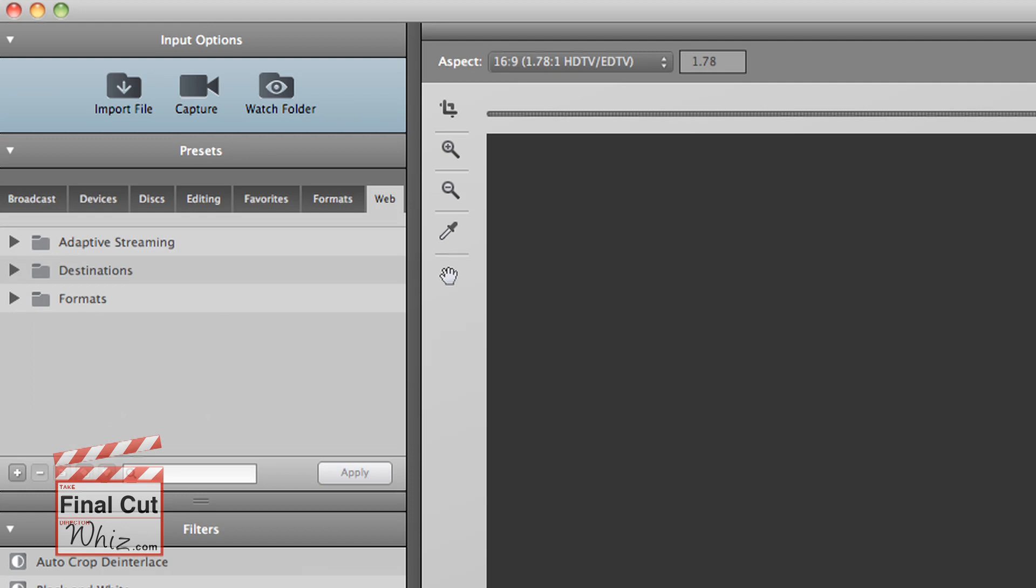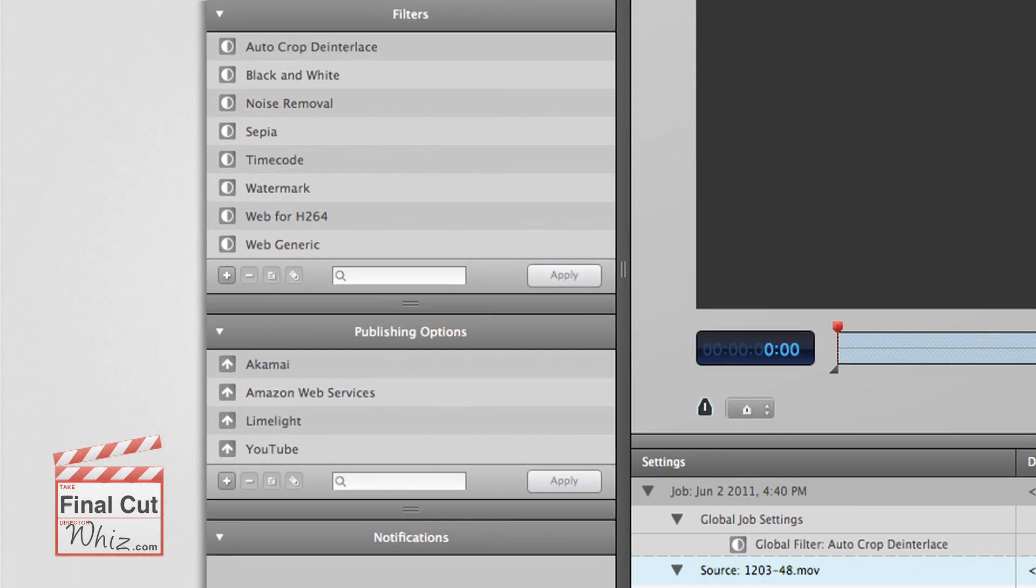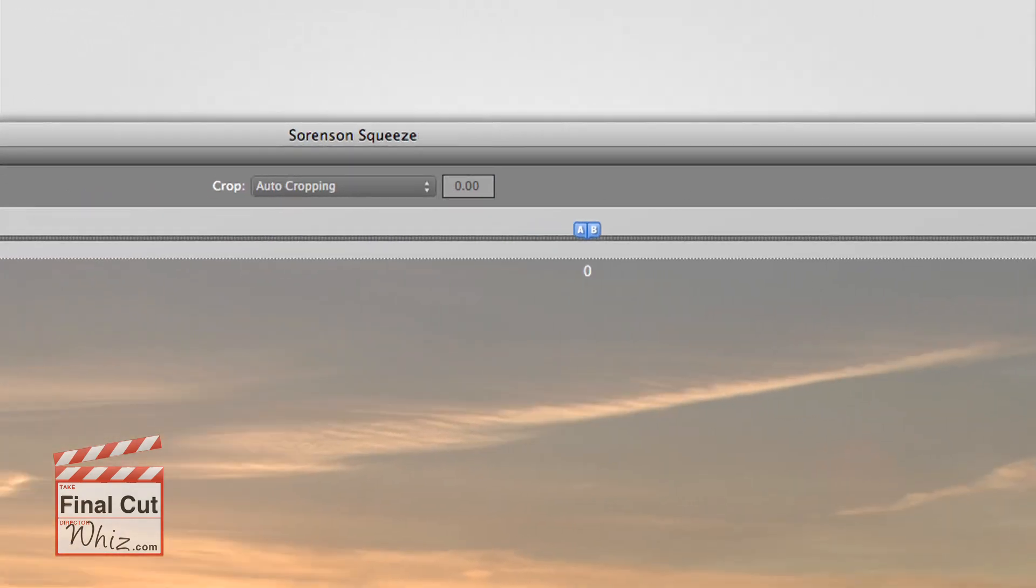Squeeze7 offers a sleek, simple user interface which allows users to quickly transcode their video and audio files.